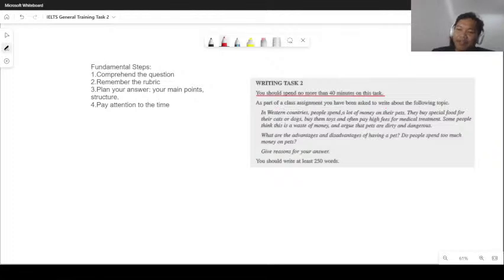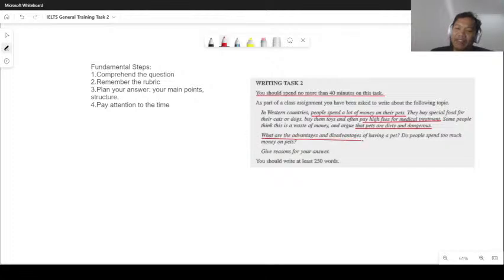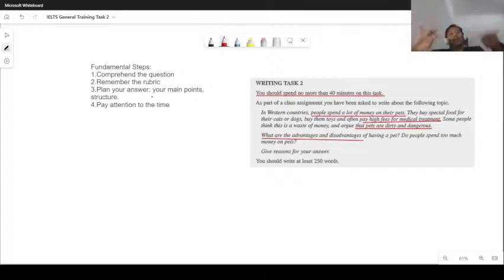As part of a class assignment, you have been asked to write about the following topic: In Western countries, people spend a lot of money on their pets. They buy special food for their cats or dogs, buy them toys, and often pay high fees for medical treatment. Some people think this is a waste of money and argue that pets are dirty and dangerous. What are the advantages and disadvantages of having a pet? Do people spend too much money on pets? Give reasons for your answer. This is an advantages and disadvantages question — you have to write both. Try to balance them out; that's the easiest and safest approach. Make sure you don't tilt too heavily on one side.